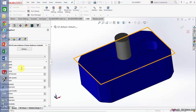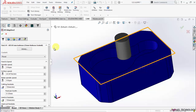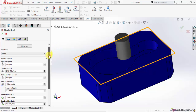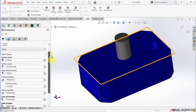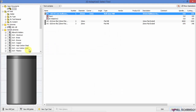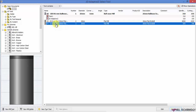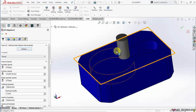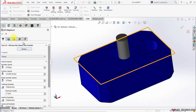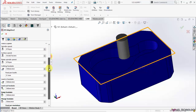Select the tool. I am going to use a 20mm flat end mill and I leave all the spindle speed, surface speed and all as default.